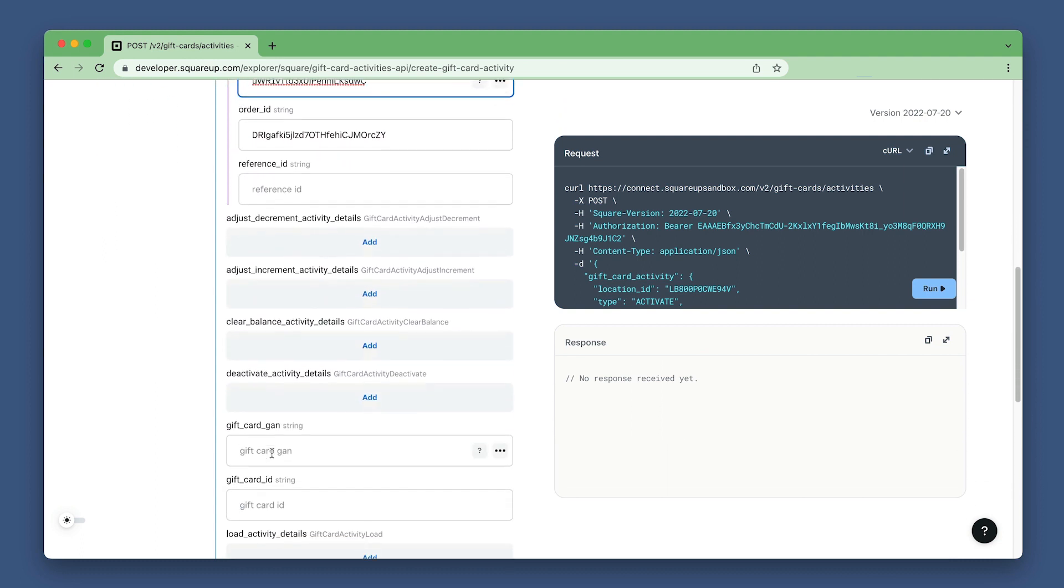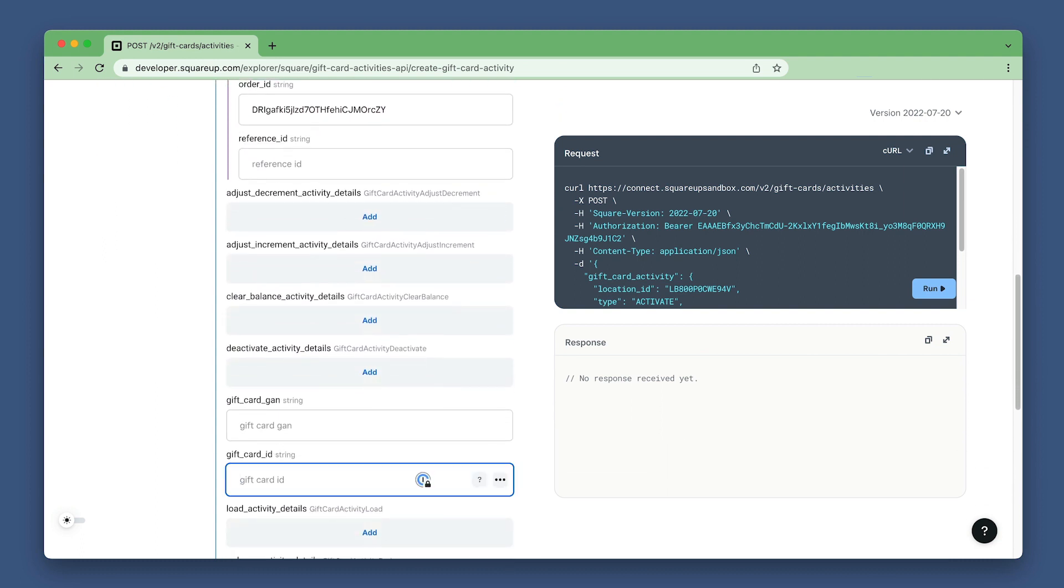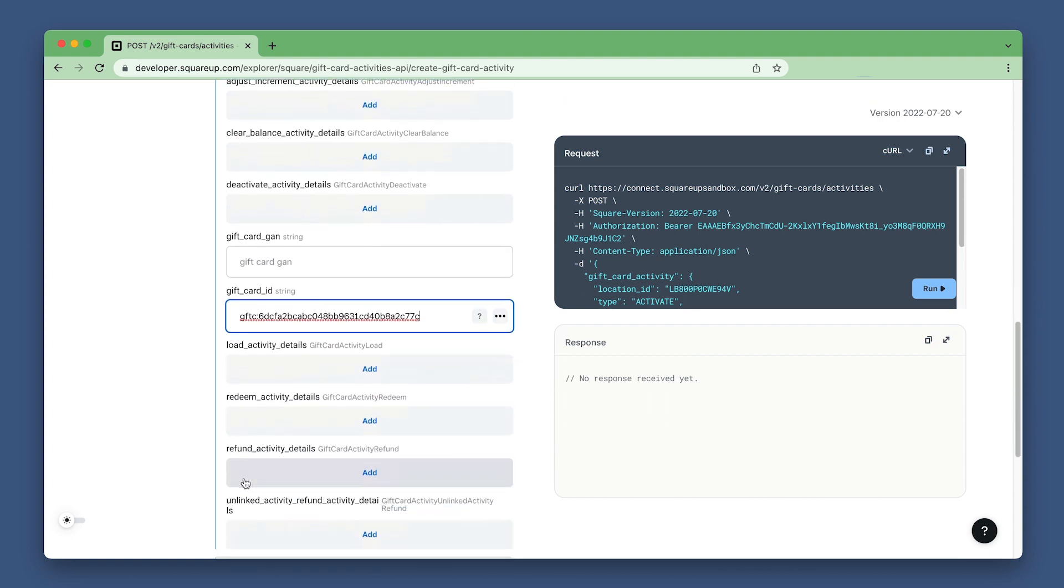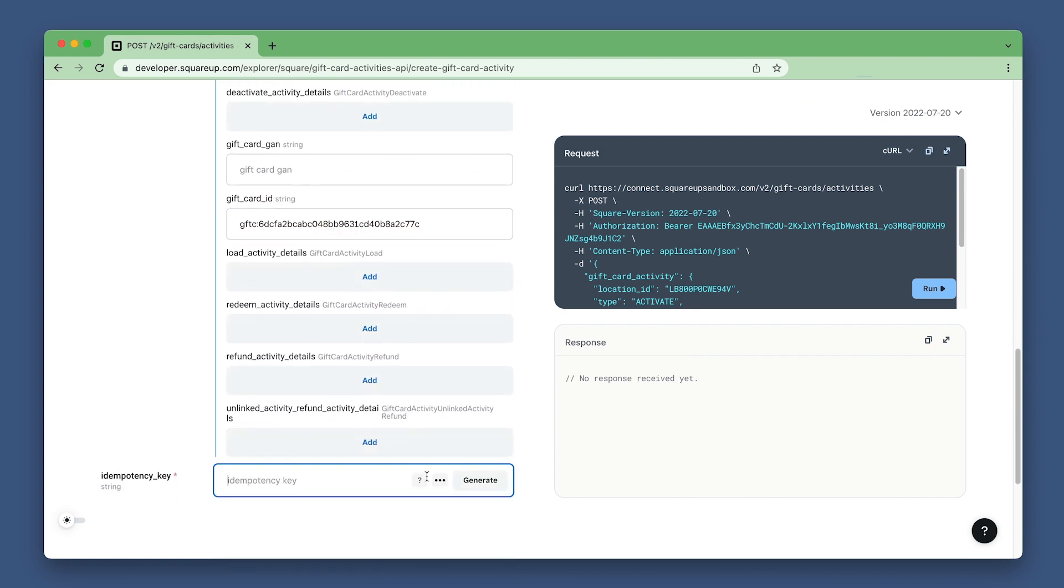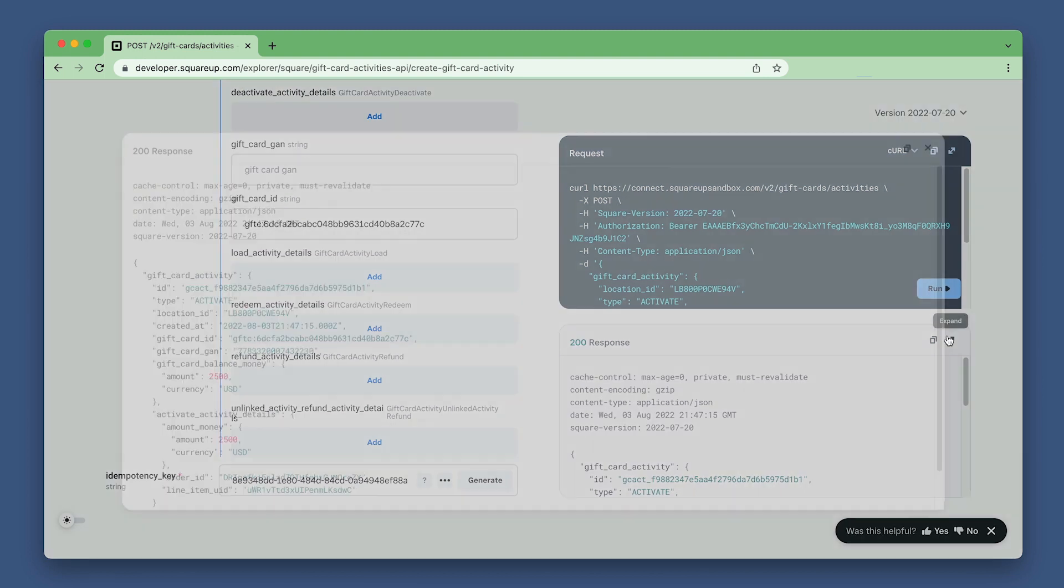Finally, scroll down and add the gift card ID from the previous step and generate an idempotency key. Run the request.